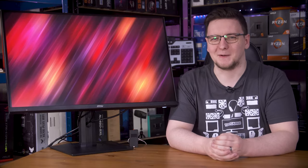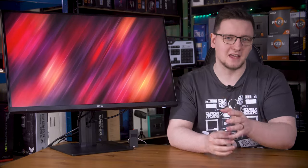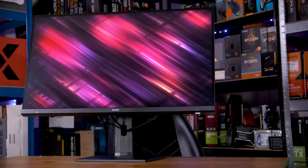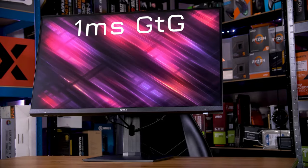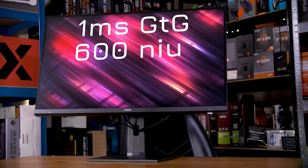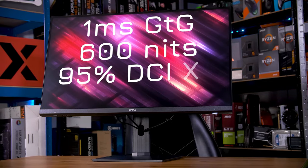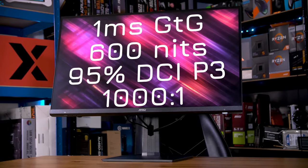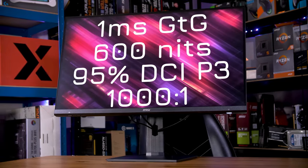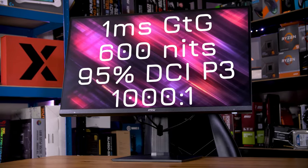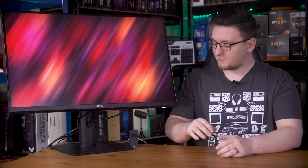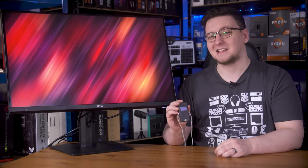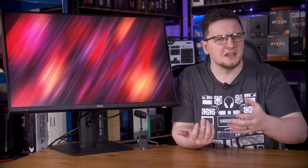So let's get into it. Starting off with the claimed figures, they list a 1ms grey-to-grey response time, up to 600 nits of peak brightness, 95% coverage of the DCI-P3 spectrum, and a 1000 to 1 contrast ratio. On the face of it, that's a pretty decent spec, but as you should well know by now, not all of those claims are accurate. And luckily, I've built my own test equipment to help me fact-check that sort of stuff, so let's get to using it.